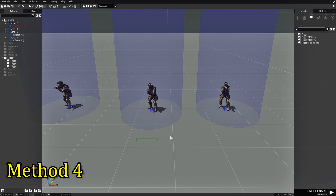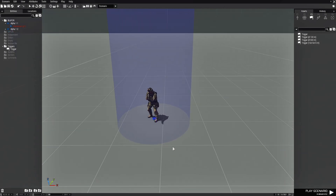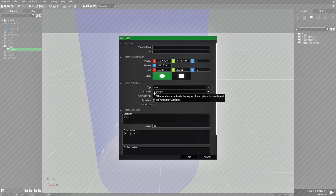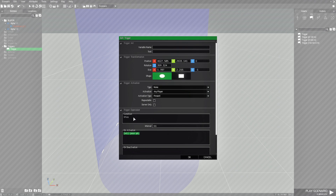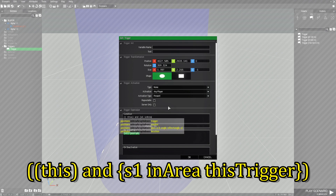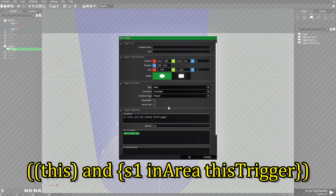All right, this next method — we're going to delete those two extra soldiers and edit this trigger. We're going to leave the activation for Any Player Present and leave the join code as is, but we're going to change the condition. In the condition box, the code is: left circular bracket, this, right circular bracket, space and space, left squiggly bracket, S1 space, inArea with a capital A, space, thisTrigger with a capital T, right squiggly bracket, then right curvy bracket.